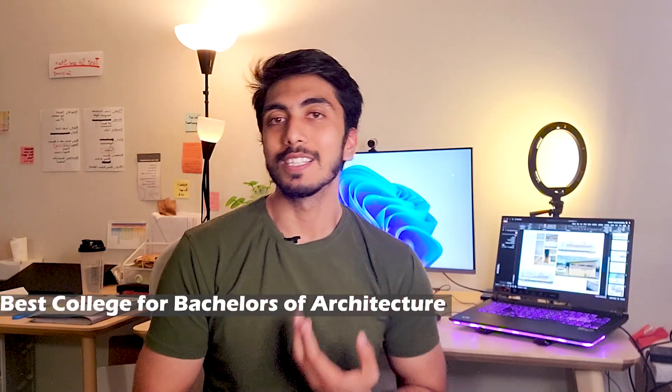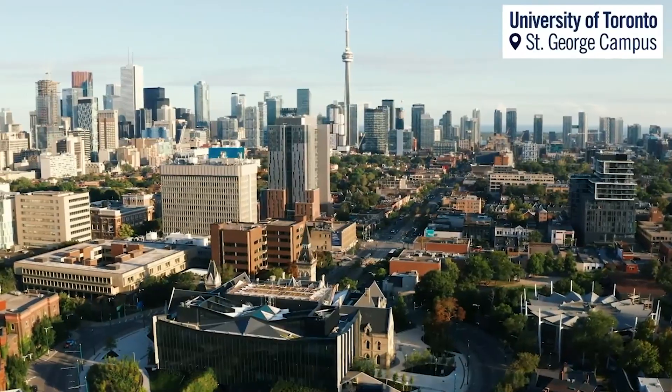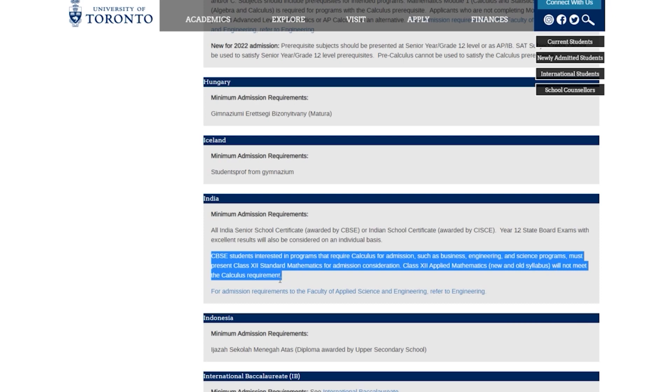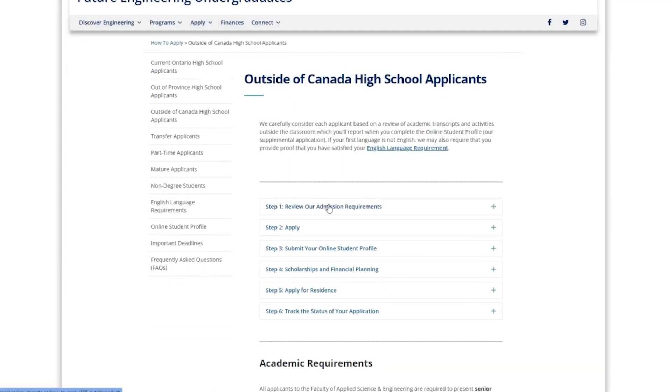Now let's go to the best colleges and fees for bachelors of architecture — the most important part, and I keep saying this because it's very expensive. The first university is University of Toronto, one of the best universities in Canada for architecture. The cost of education per year is $47,000, and the course is four years. The minimum requirement is around 70%, with 75% mentioned on the website.